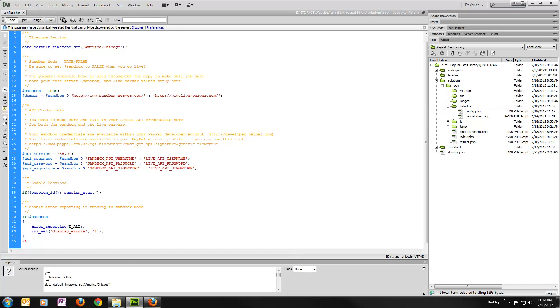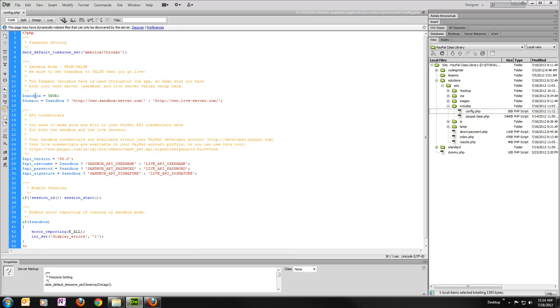And then also we have a sandbox variable here that right now I've got set to true, because I'm going to use the PayPal sandbox for testing. So if you're going to use the sandbox, then leave it that way. If you're going to go live, then you'll want to make sure and switch that to false.